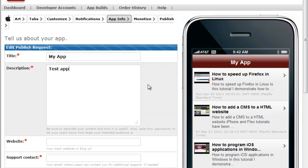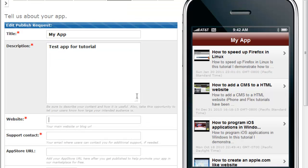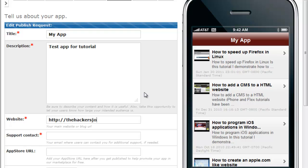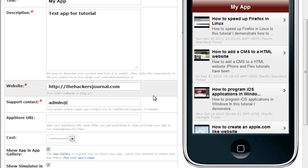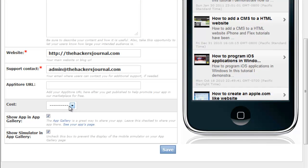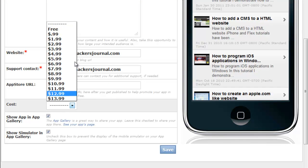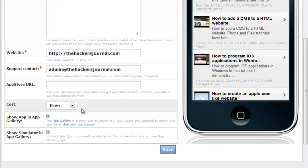Once we're here, proceed to add a title for your application and a description. And also proceed to add your website URL and your email. In here, you can also choose the price of your application.